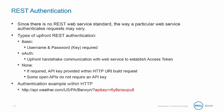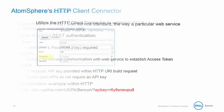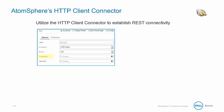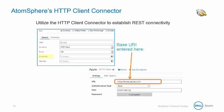Here is an authentication example within HTTP. We can leverage AtomSphere's HTTP client connector to establish REST connectivity. Within the connector's connection component, we can set the base URI. In the URI, any forward slash at the end is ignored and does not need to be included.